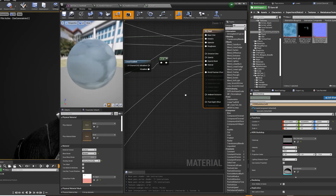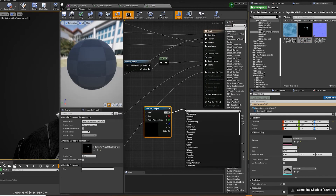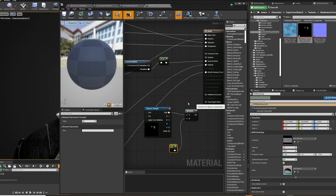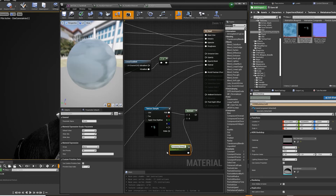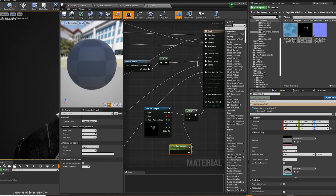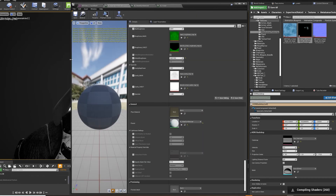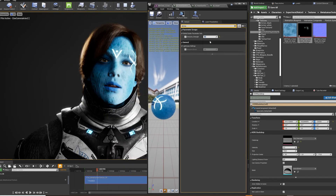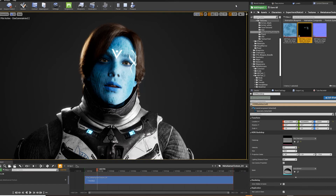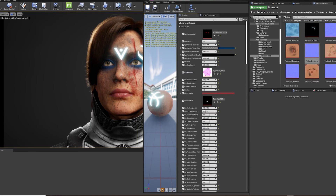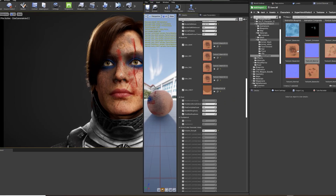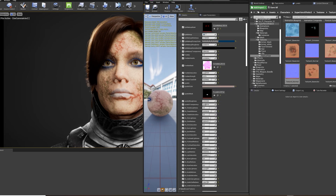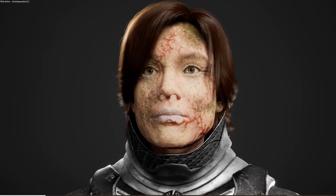If you have an emission texture, you have to go deep down the rabbit hole in the master material — drag and drop your emission texture and multiply it by a constant, convert the constant to a parameter, connect the multiply node to the emissive color, and apply. Now you can quickly adjust the brightness of your emission in the material instance. That's it, you're done! You can quickly go back and forth between Substance Painter and Unreal Engine and very quickly create different looks for your MetaHuman face.